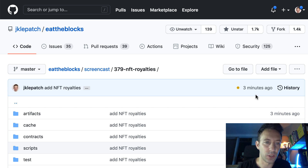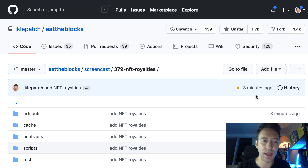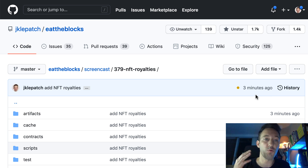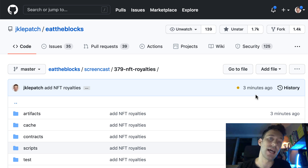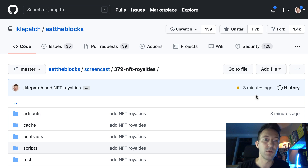Let's dive into the code of our royalty NFT. I'm not going to explain what a basic NFT is, but we're going to focus on the royalties feature. The basic idea is that every time someone transfers the NFT to someone else, this person will pay some money to the artist that originally created the NFT.